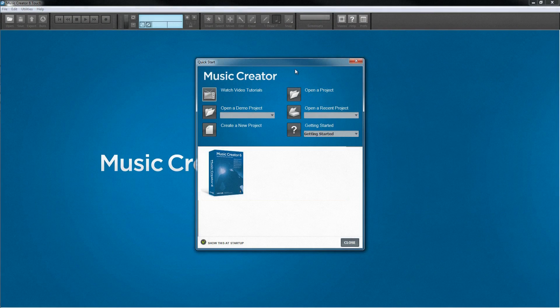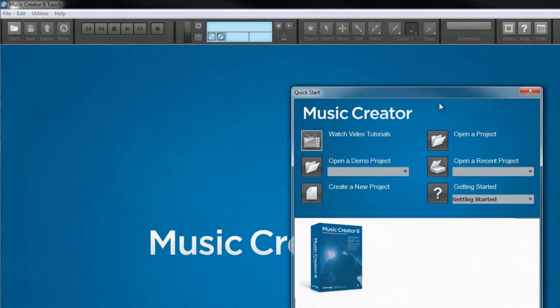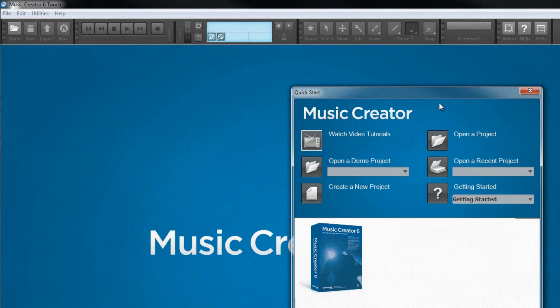Whatever format you choose, you'll get real professional sounding results. On first startup, as well as being able to create new projects or load existing ones, there are also links to tutorial files and videos to help you get started.